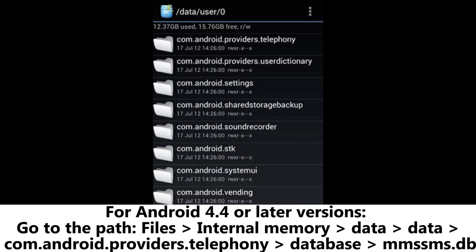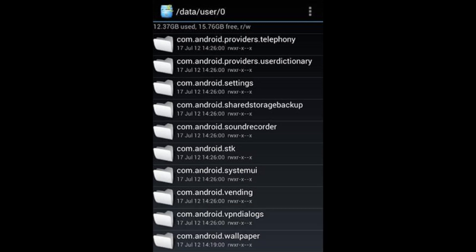For Android 4.4 or later versions, go to the path Files, Internal Memory, Data, Data, com.android.providers.telephony, Databases, mmssms.db.